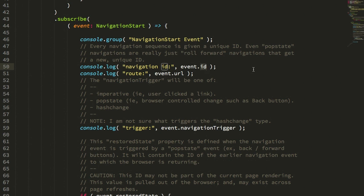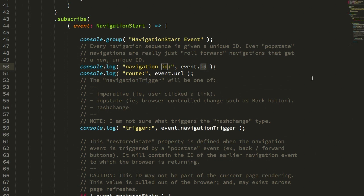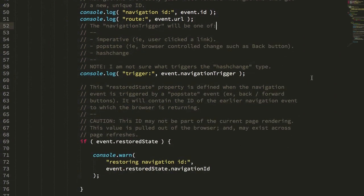It also has the URL of the location we're trying to navigate to. And here's where the new stuff comes in. It also has a navigation trigger,